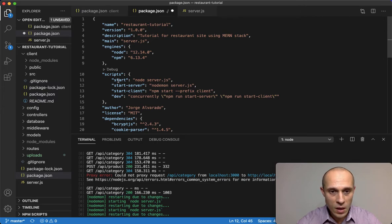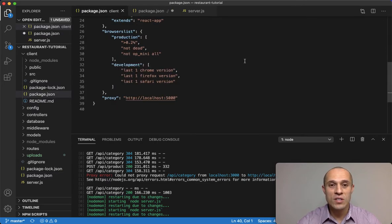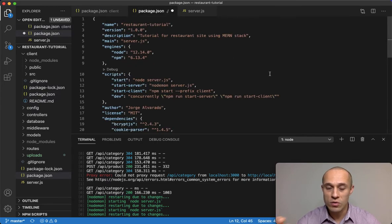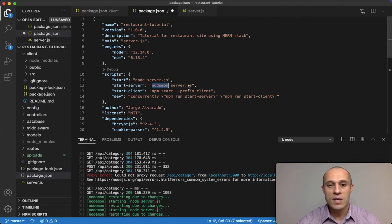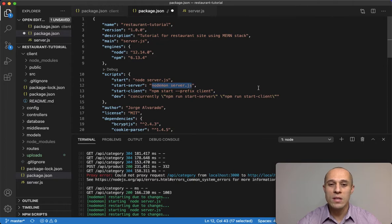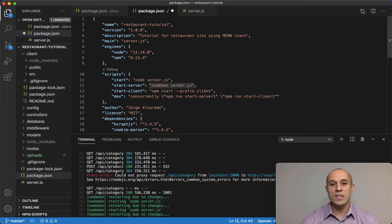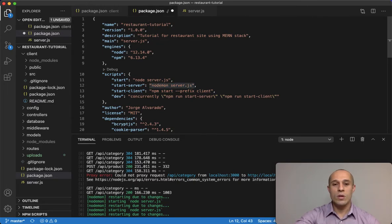So again, I'm going to show you guys this little fix that might help you. If we go to the package.json for our server side, over here we have our scripts, and you can see here I set up Nodemon server.js.